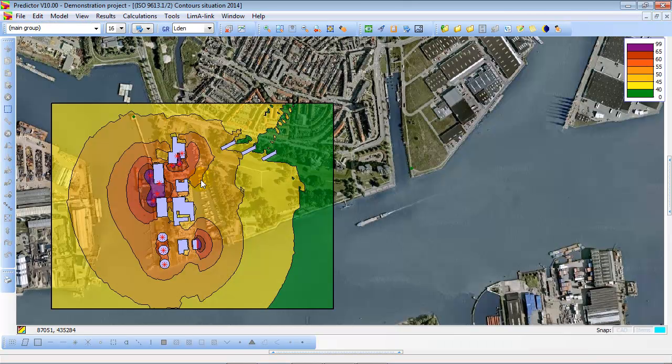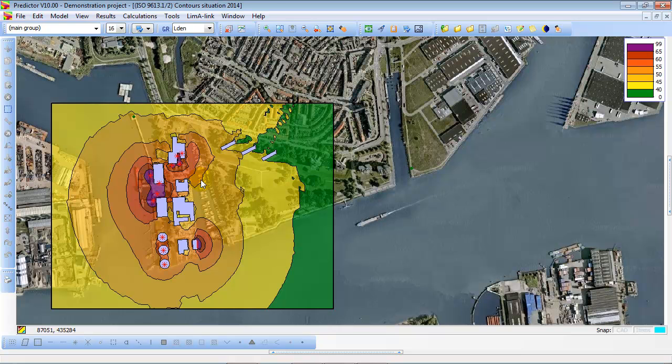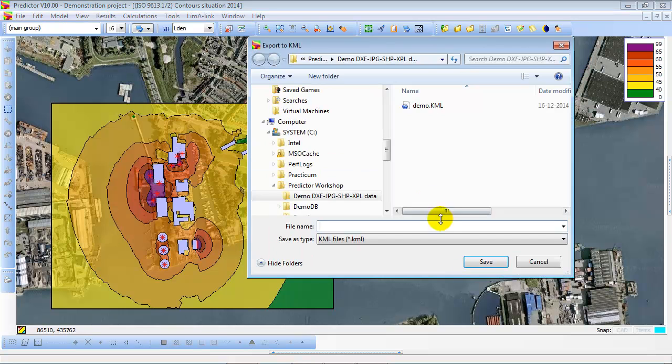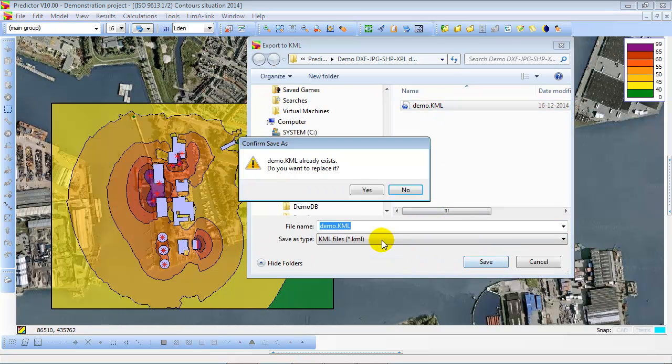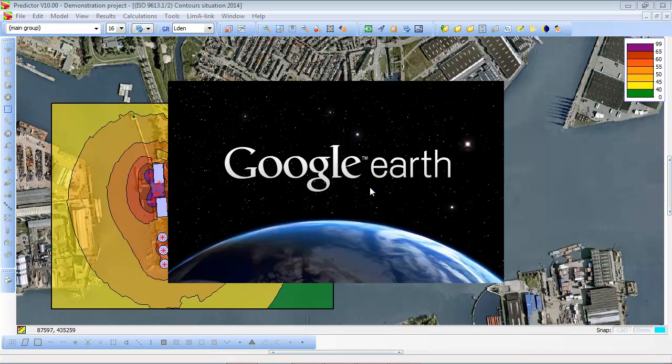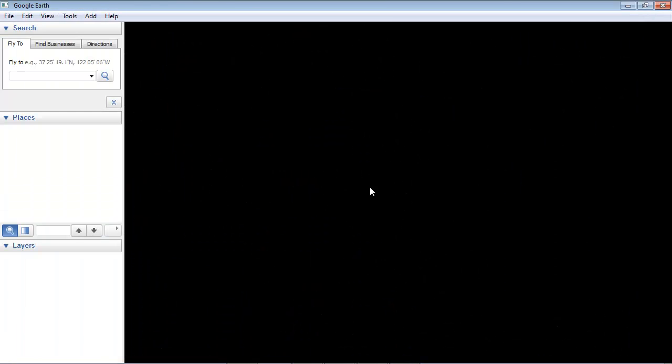All models can be exported to Google Earth, to view the same model on top of the Google Earth image. Select Export to Google Earth, and it will create a KML file. If Google Earth is installed on your computer, Google Earth will automatically be started, and the KML file is transferred to Google Earth.